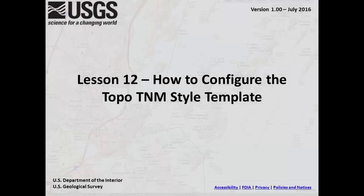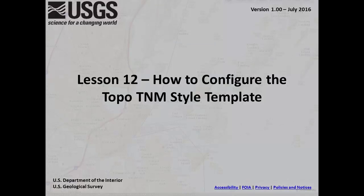This is Lesson 12, How to Configure the Topo TNM Style Template.